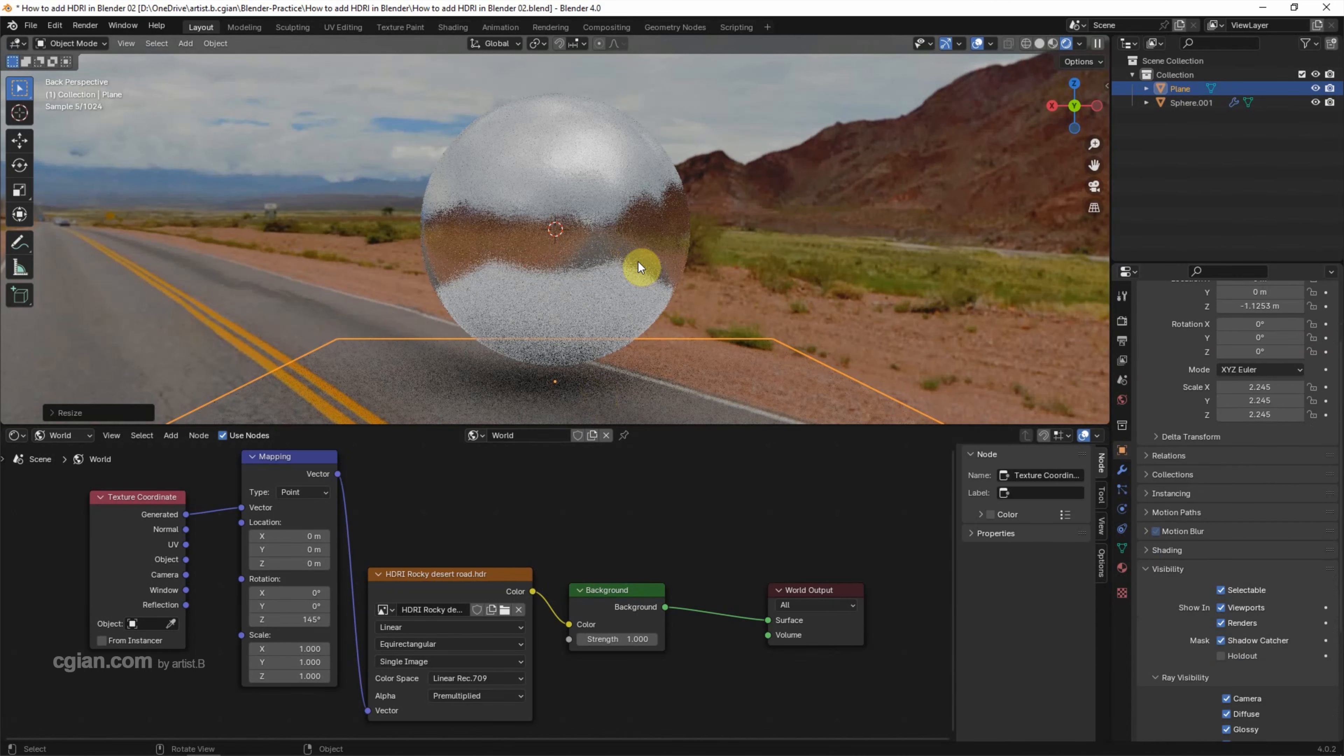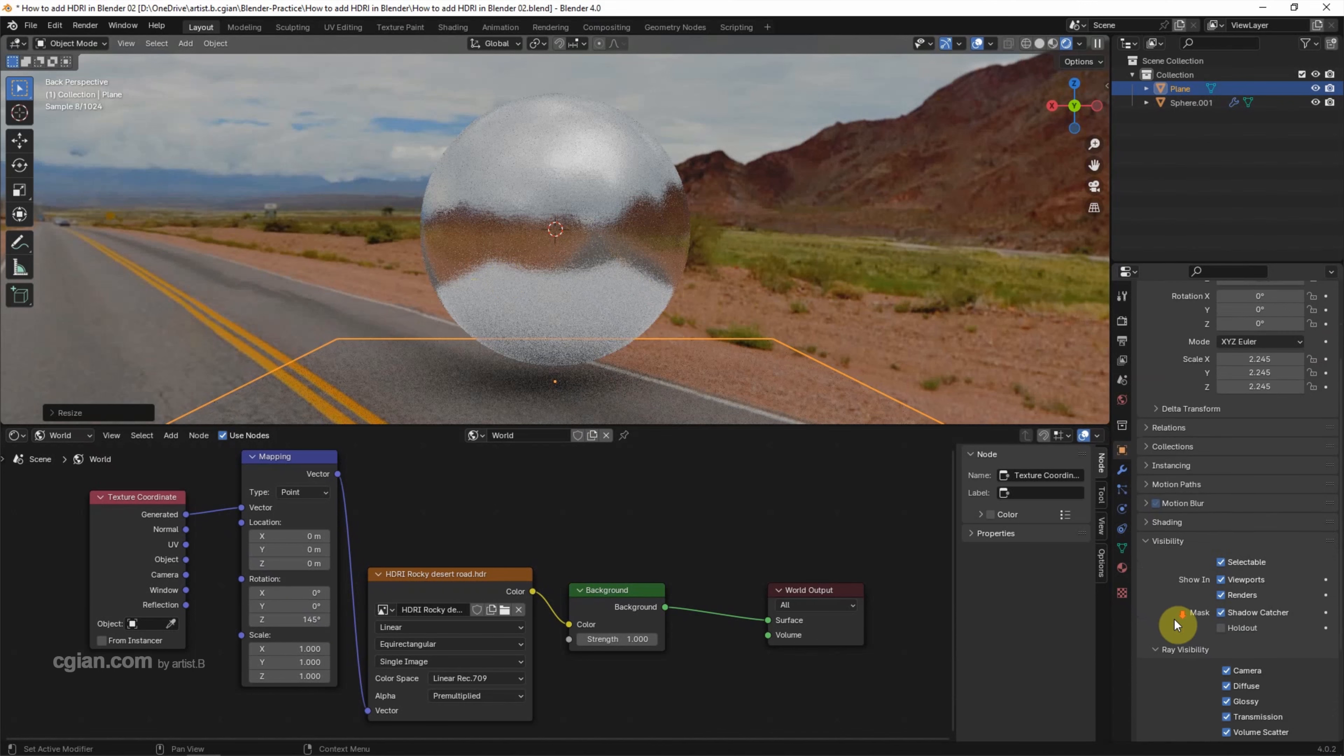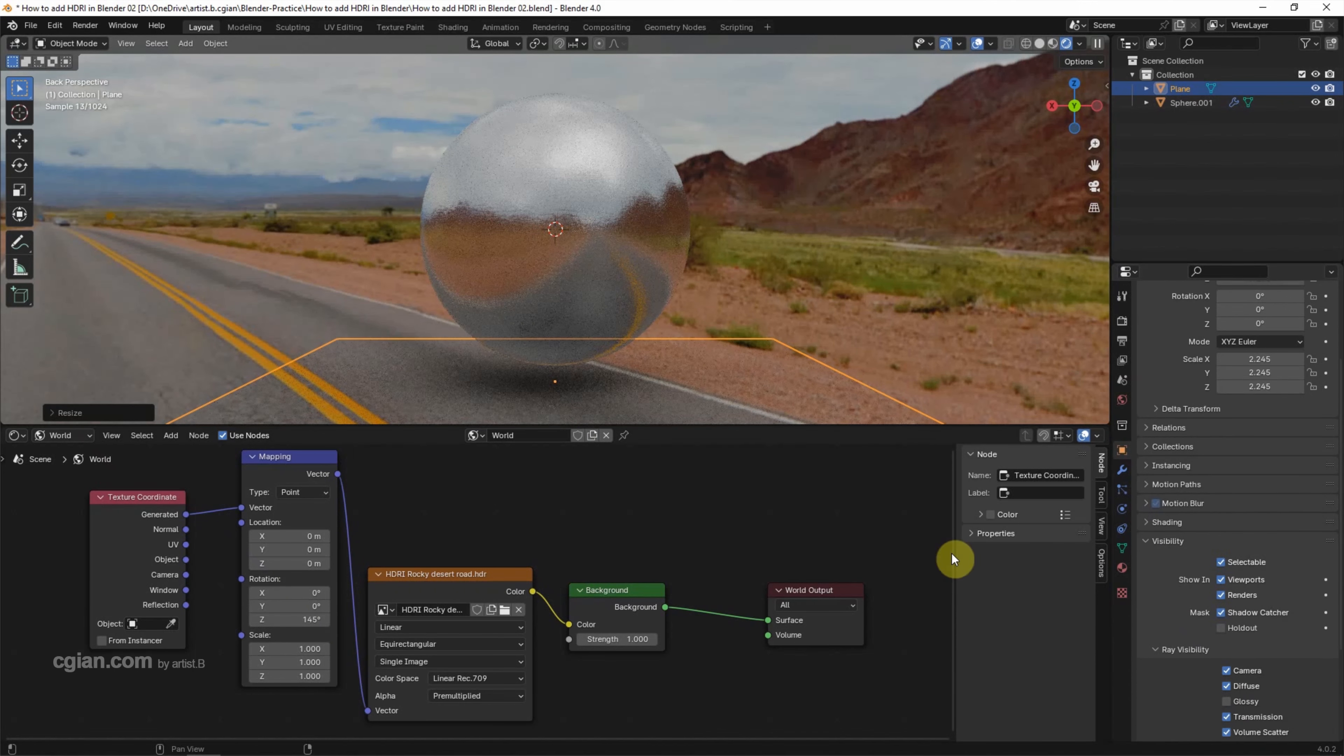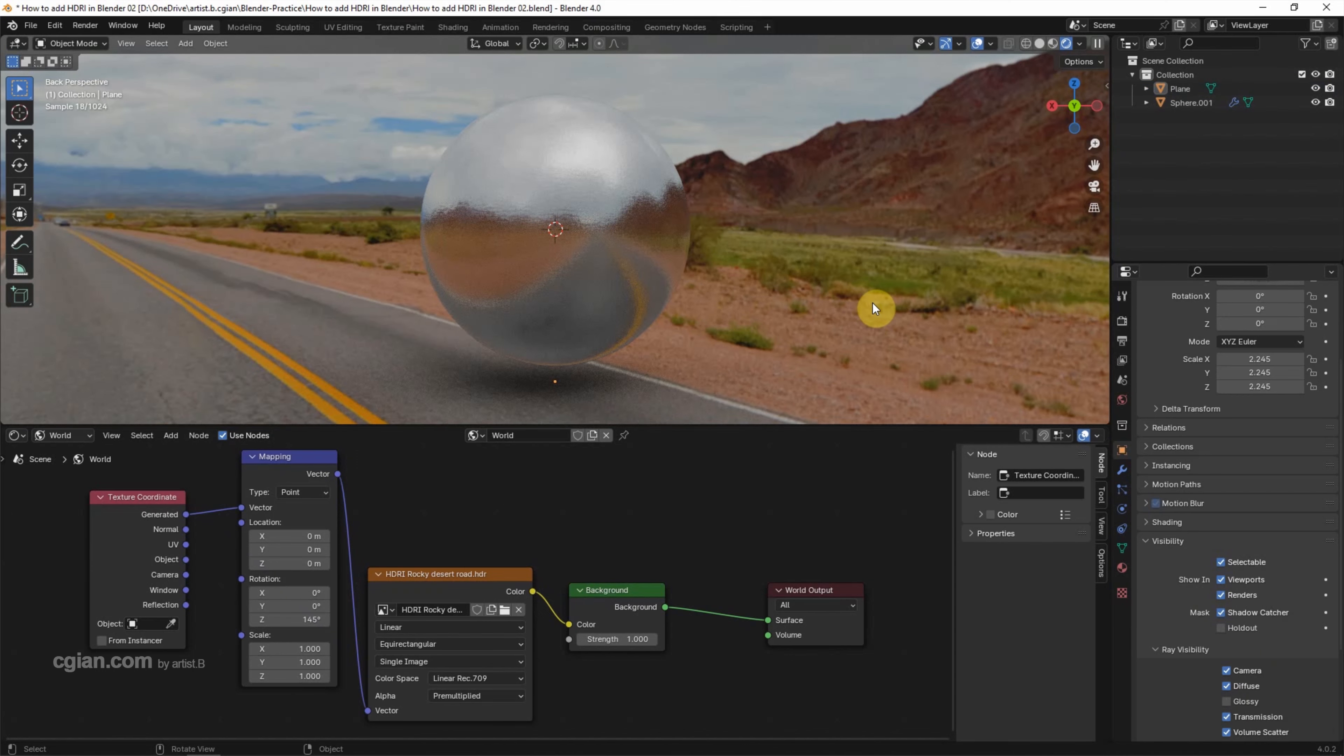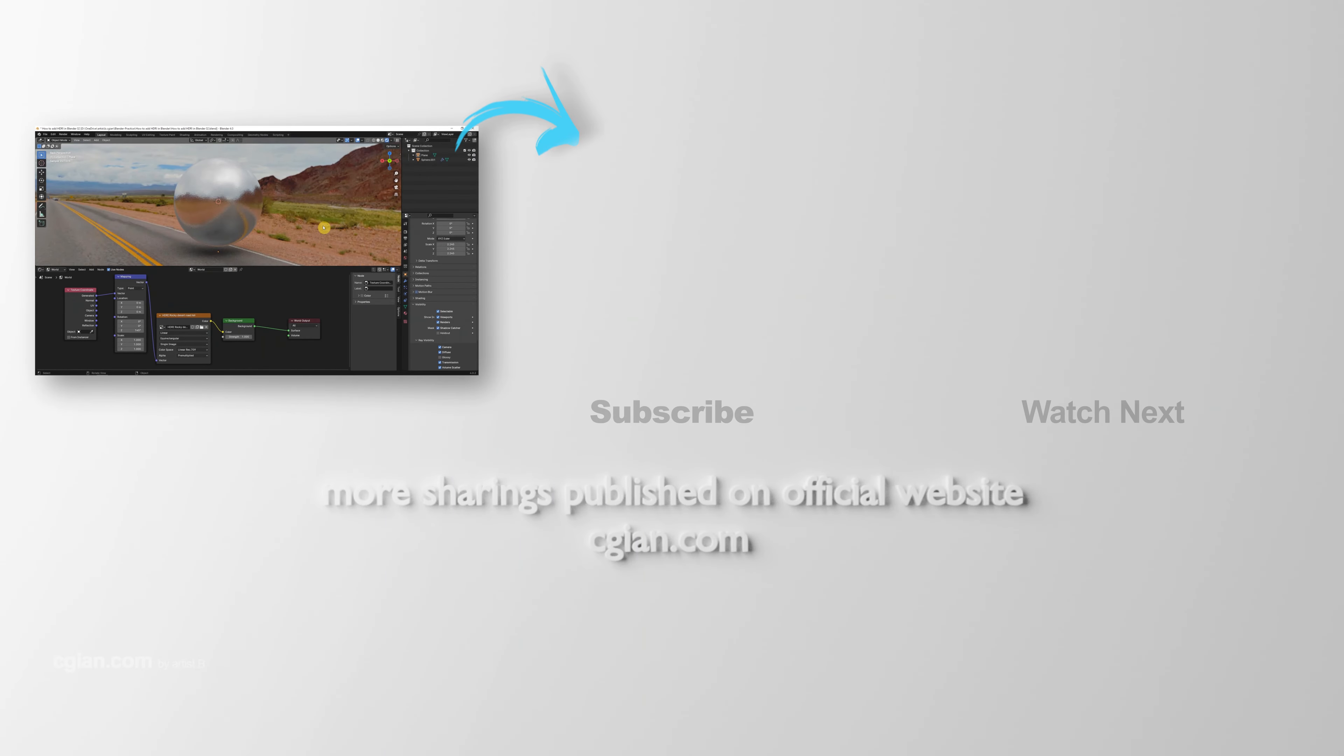But we can find there's some reflection of the plane. Uncheck glossy to remove the reflection of the plane. After adding camera view, we can go to render. This is how we can add HDRI image to the world in render.